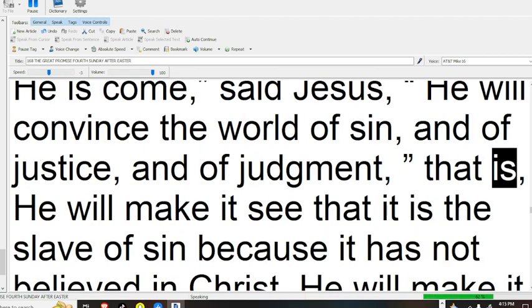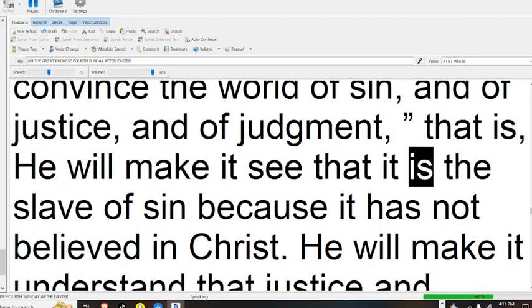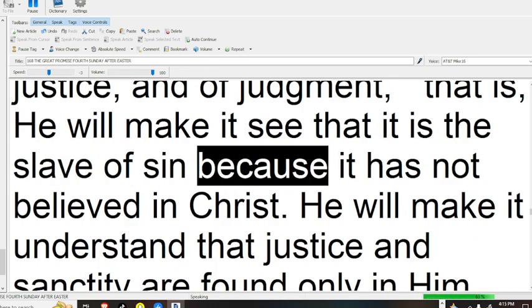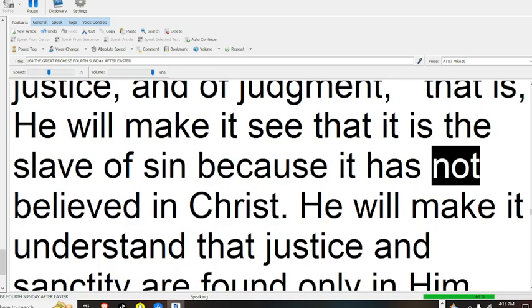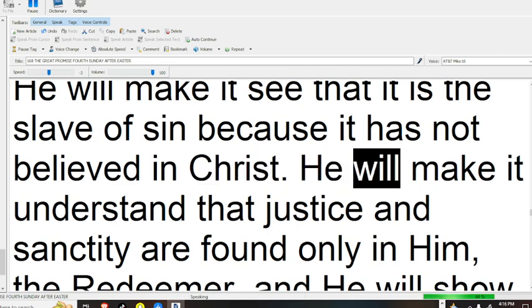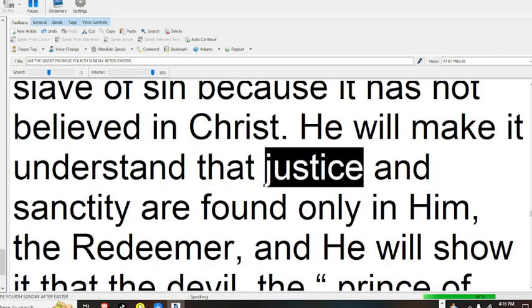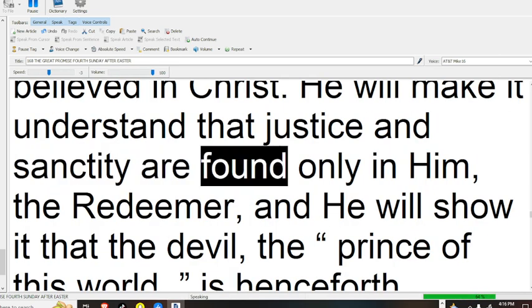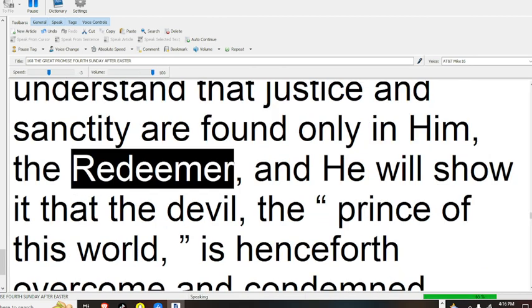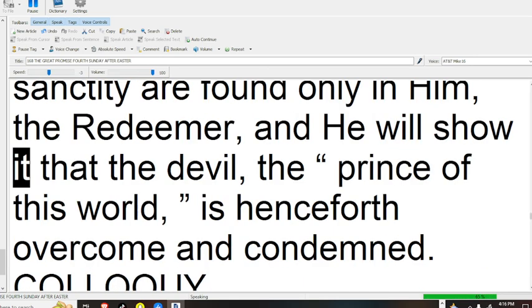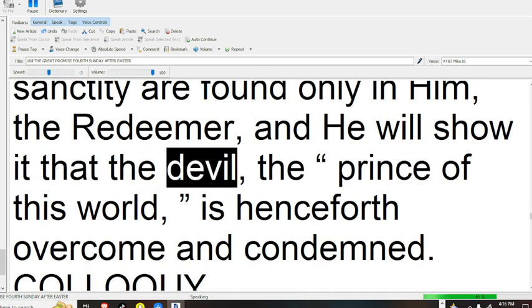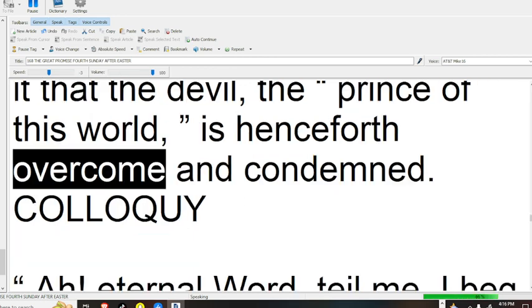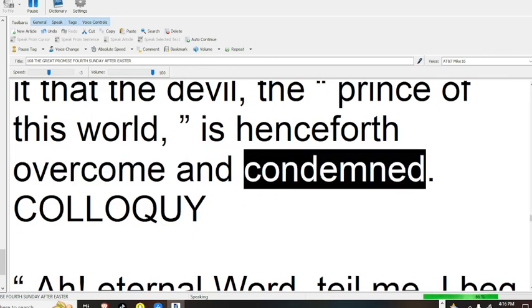That is, he will make it see that it is the slave of sin, because it has not believed in Christ. He will make it understand that justice and sanctity are found only in him, the Redeemer. And he will show it that the devil, the prince of this world, is henceforth overcome and condemned.